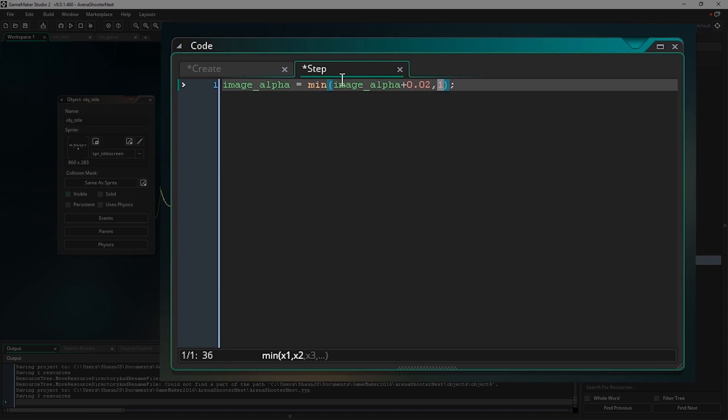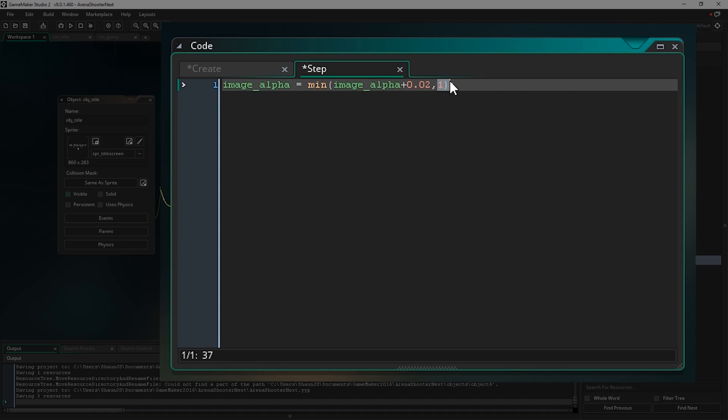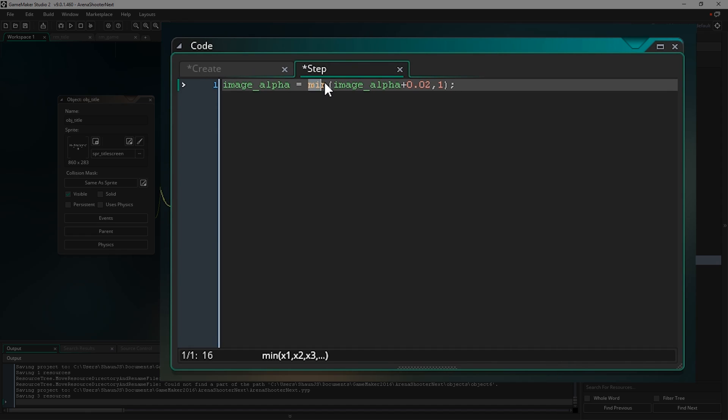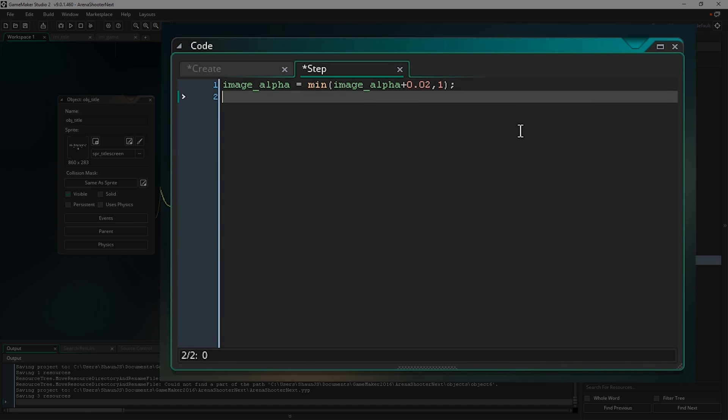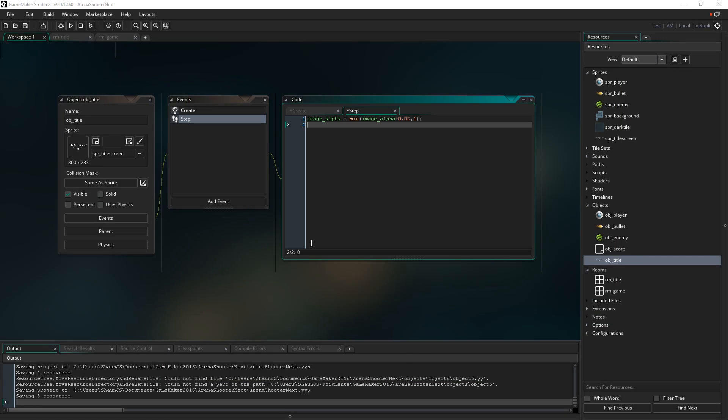So that means we're basically going to keep increasing our image alpha by 0.02 until it gets to 1, or to be over 1, in which case it'll just set it to 1. It's just a way of increasing a value over time and making sure it doesn't go over a certain amount. You can do the same thing going the other way by using max as well, which as you might imagine just does the opposite thing and returns whichever is larger out of two values. But that's just going to slowly increase our image alpha until it hits 1, or 100%.